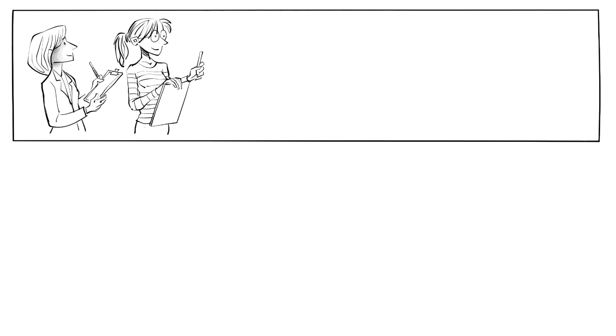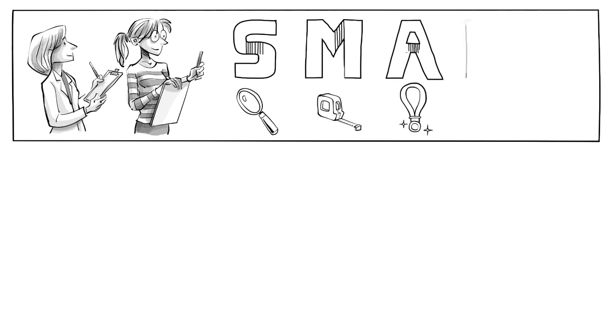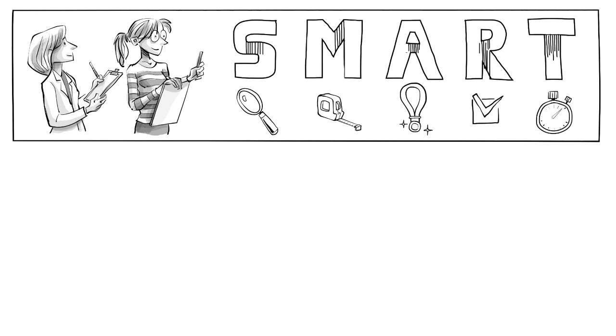Along the way, the two set goals that are specific, measurable, achievable, realistic, and time-based.